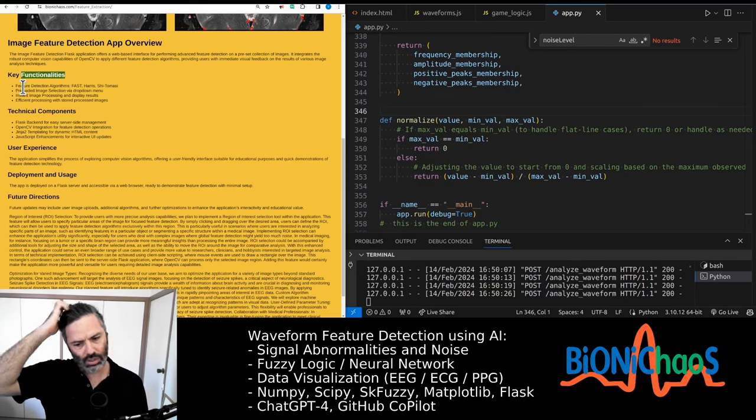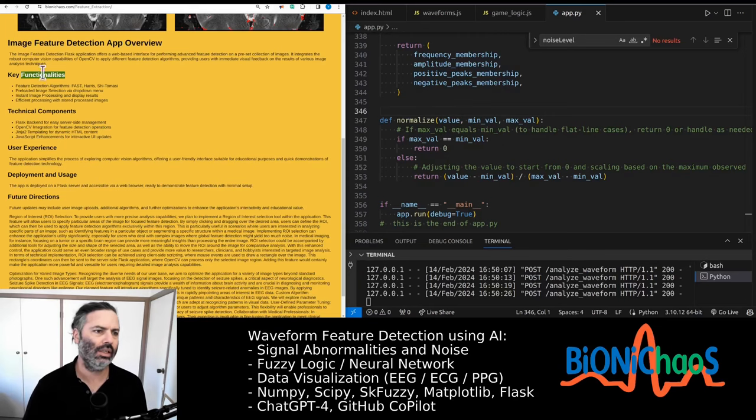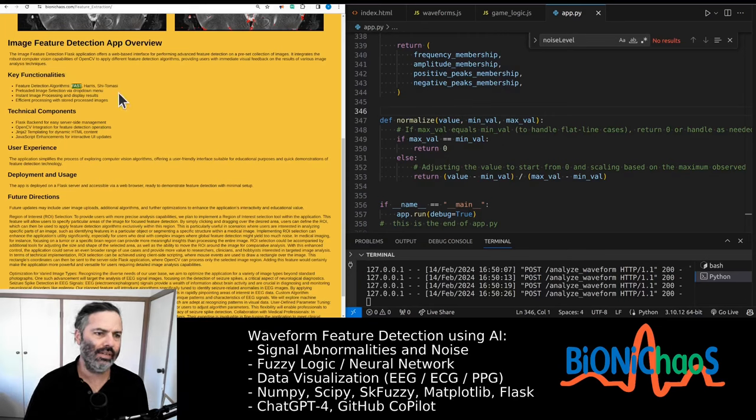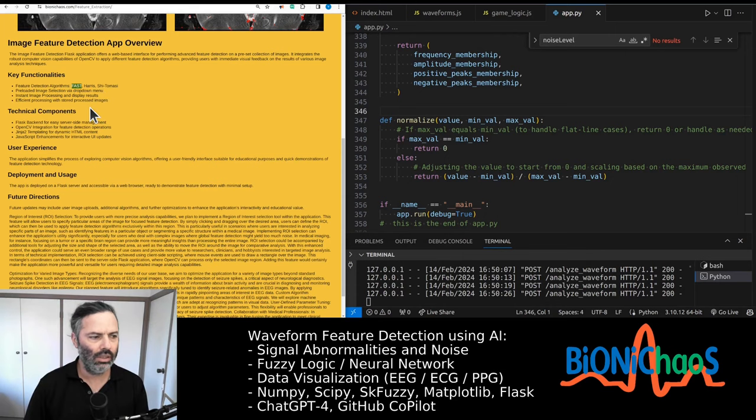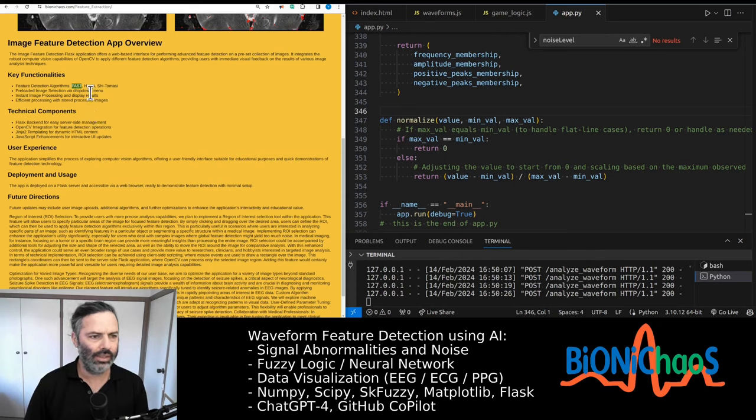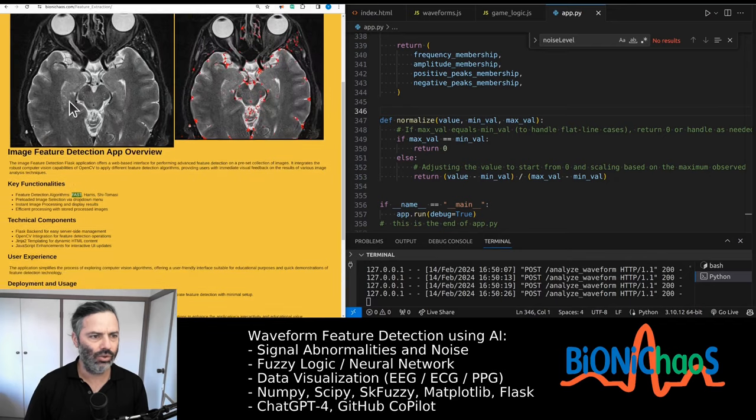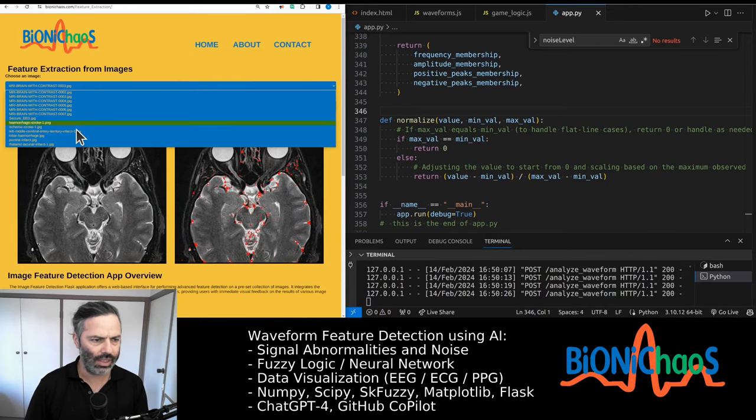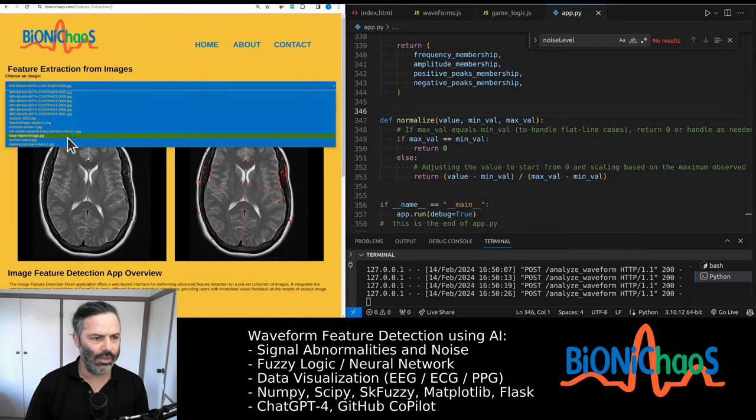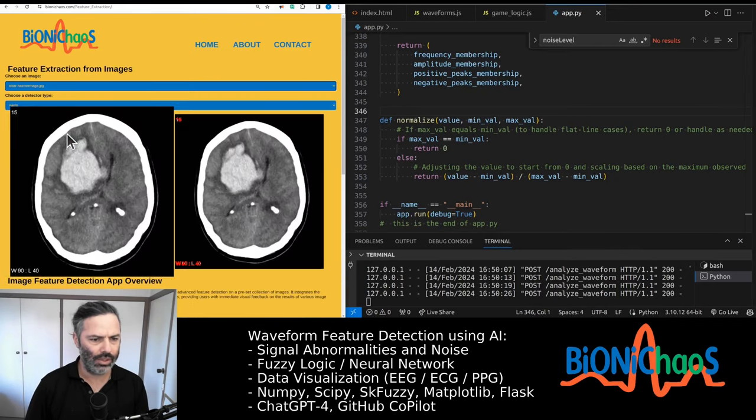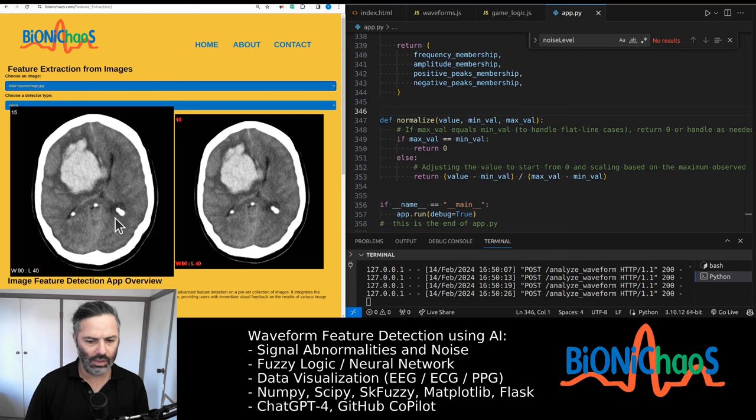This image feature detector uses three different algorithms that are pretty common in the field: FAST, Harris, and Shi-Tomasi. Here you have a bunch of example images that you can select.